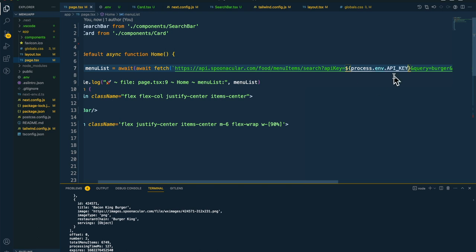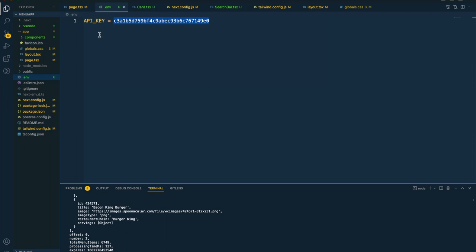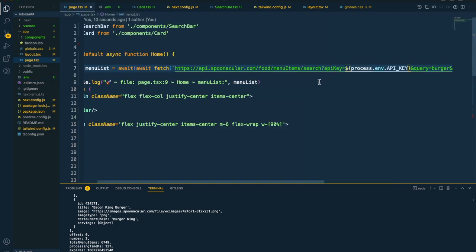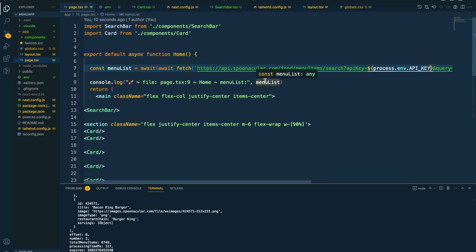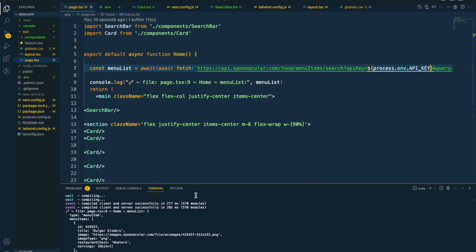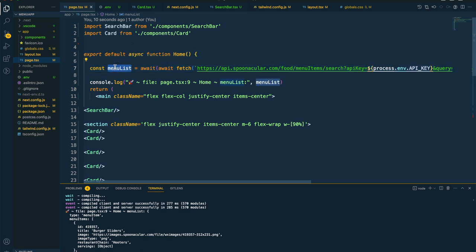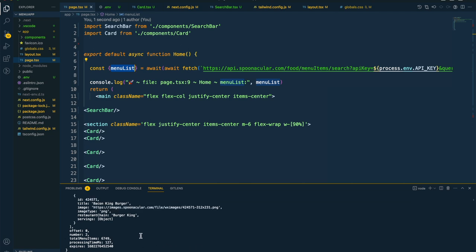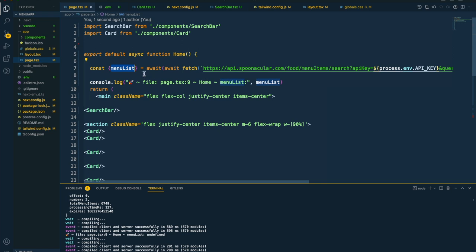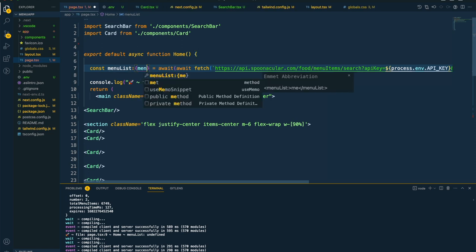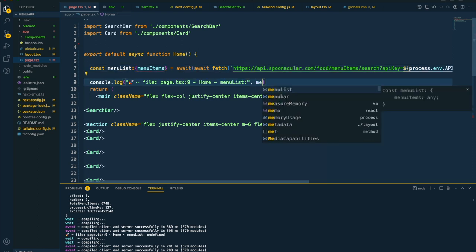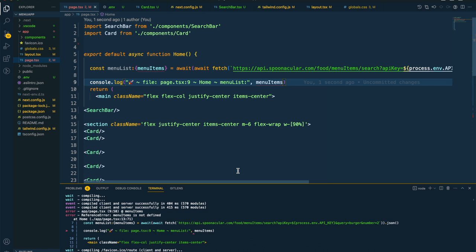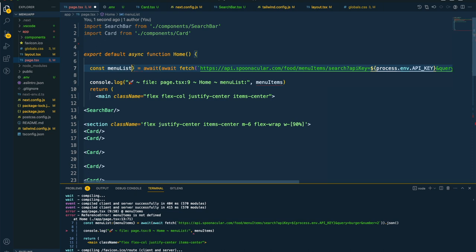Now let's try using it from the .env environment variable again — using process.env.API_KEY — and it is still working. Our API is now working fine and we're using the env file for the API key, which is more secure. Now since we have the menu item list here, I want to get the data and display it. I'll destructure the response by awaiting the JSON and extracting menu items.